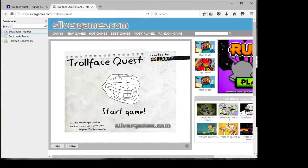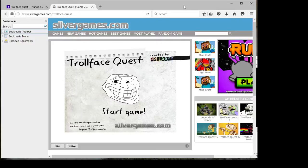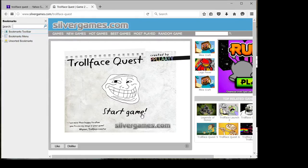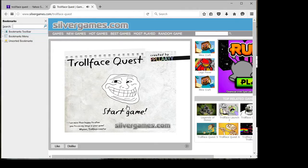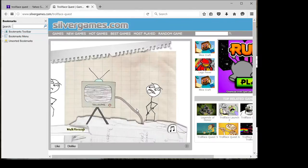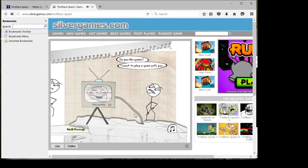Hello everybody, welcome back to another PC video. Today we are going to be playing Troll Face Quest. It's just a troll game that I found online, looks pretty good and kind of scary because there's this creepy troll face that keeps laughing at me. So let's go ahead and start.